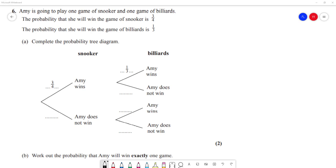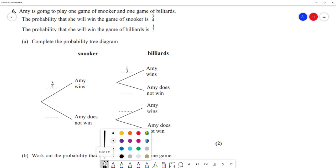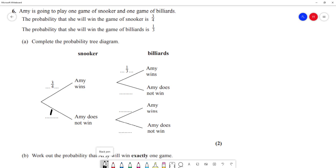Here's a question for you to try — pause the video and when you're done I will go through my worked solution. This question says Amy is going to play one game of snooker and one game of billiards. The probability that she will win a game of snooker is 3 quarters, and the probability that she will win a game of billiards is a third. The probability that she loses snooker is 1 minus 3 quarters, which is a quarter.